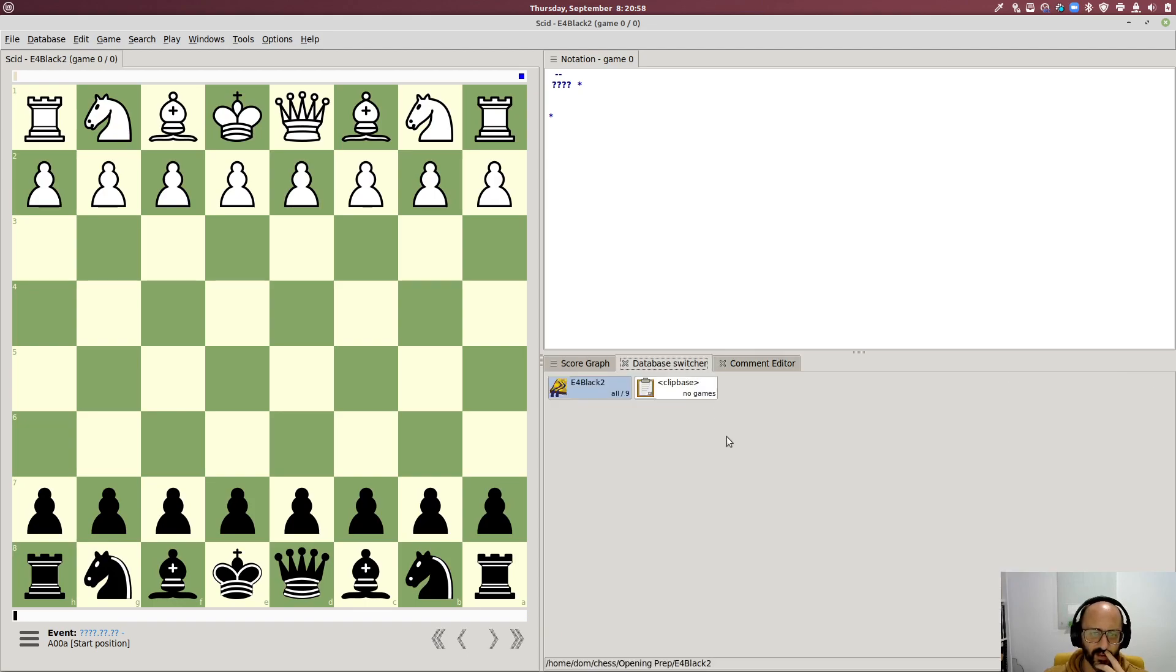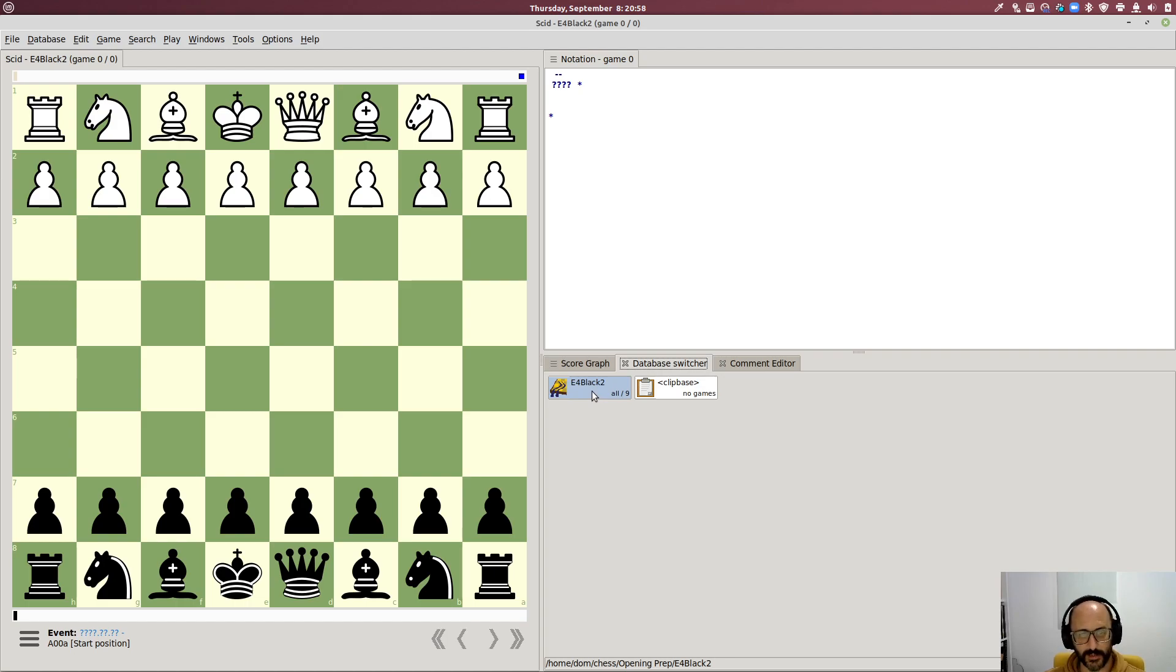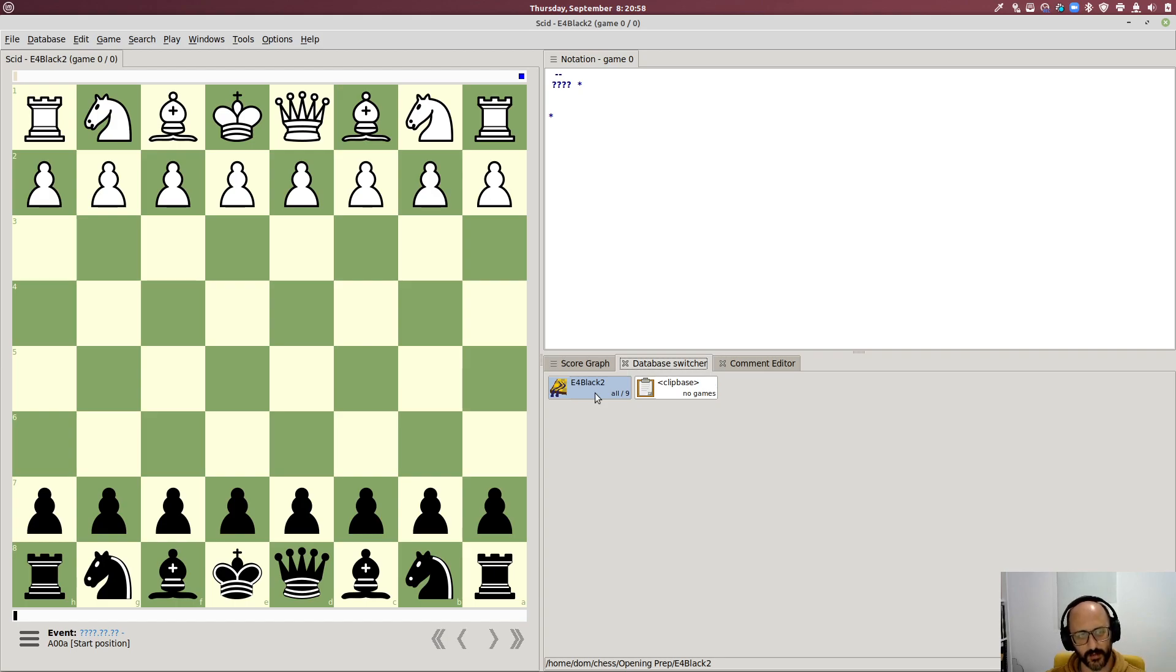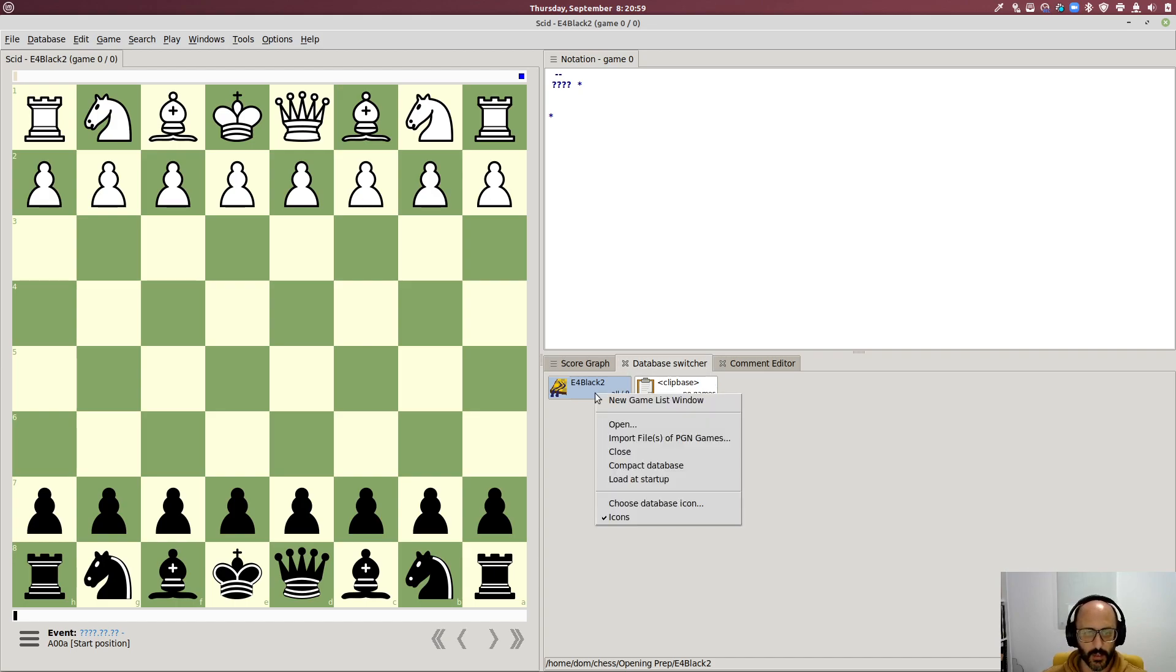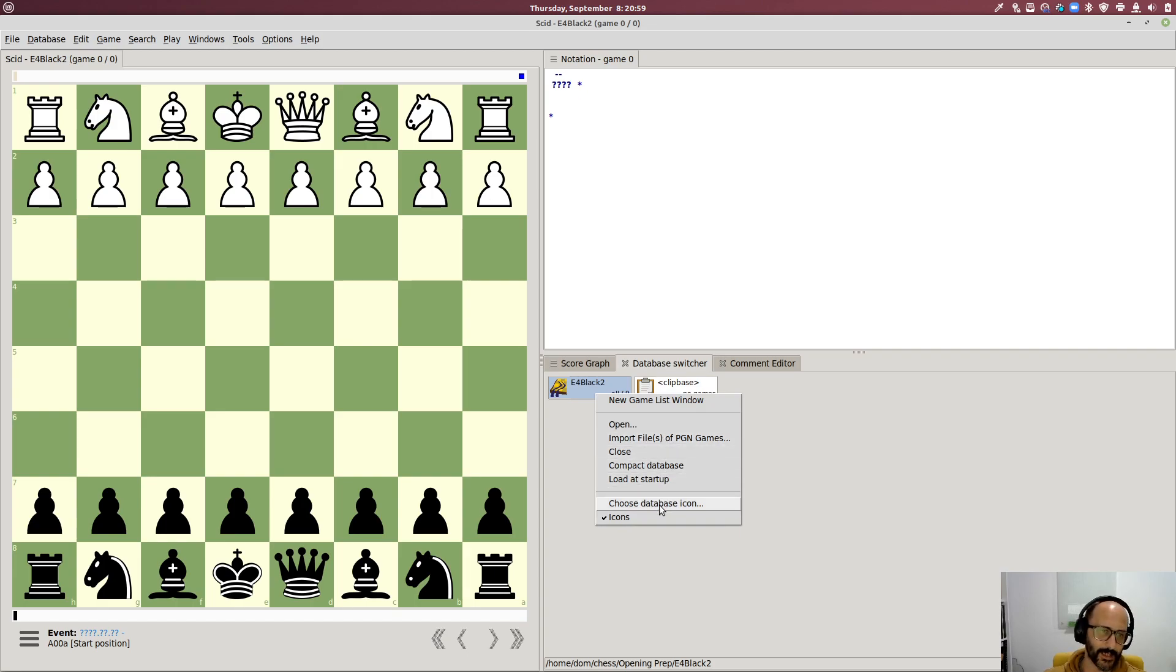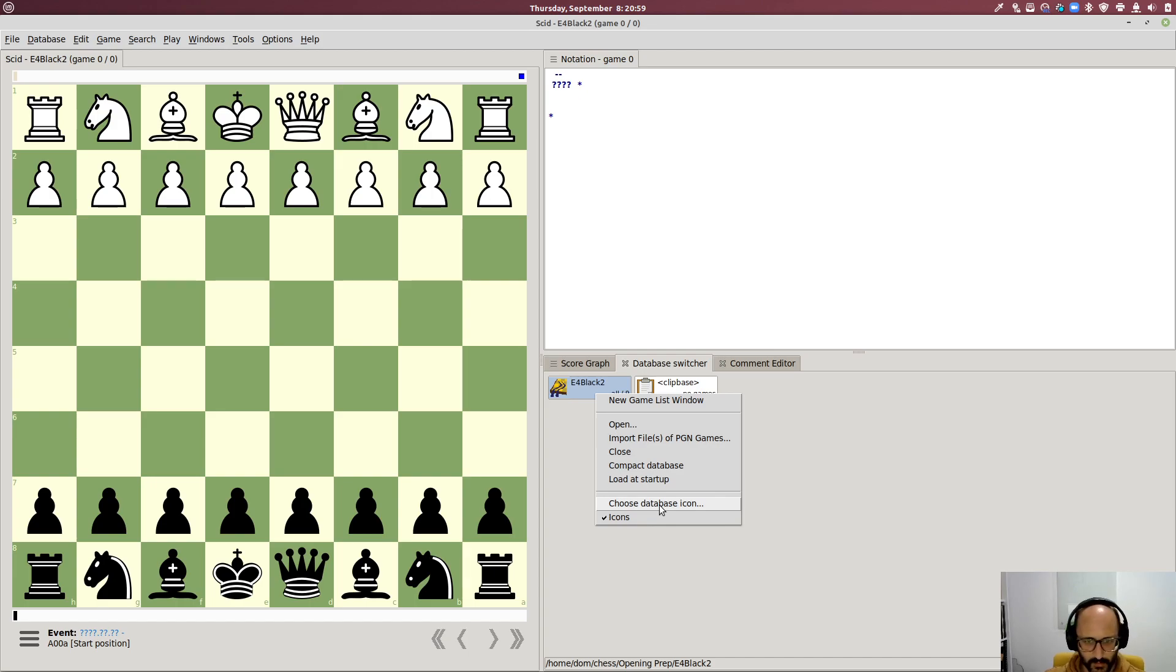So I now have this database open with all of the chapters from my opening study in it and so what the opening trainer will do is that when the computer's turn to move it'll look through all the games in the database and pick at random one of the moves available given the current position. So you can see that that's really useful for drilling and you can then load up a database that's as narrow or as wide as you want and there are other ways to do this other than studies of course but I found this really useful.